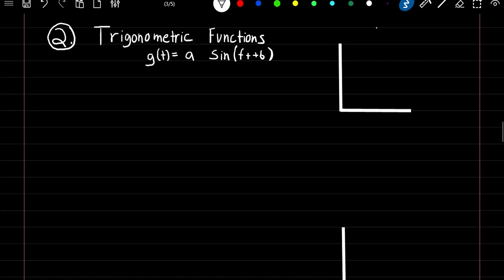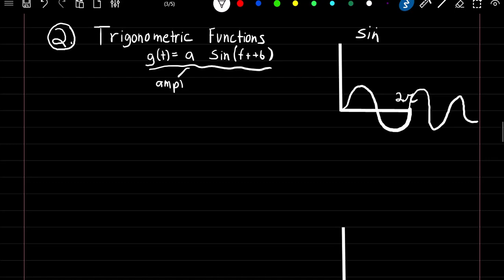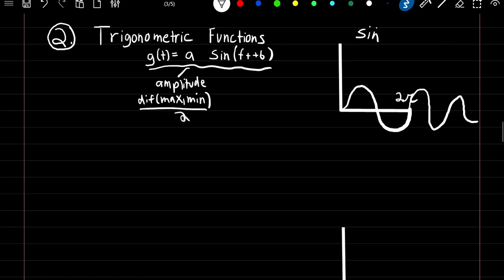Trigonometric functions. Another way to model the seasonal component of our time series is with trigonometric functions. We're going to use a sine curve, which forms a repeating wave pattern and takes 2π to complete one cycle, continuing on forever. In this formula, a is going to be our amplitude — the difference between our max and min value divided by 2. Then f(t) is equal to 2π over our seasonal base, and b is equal to our shift.